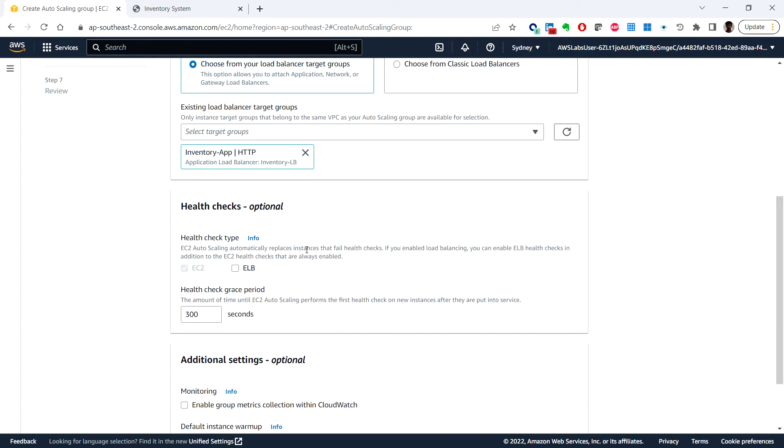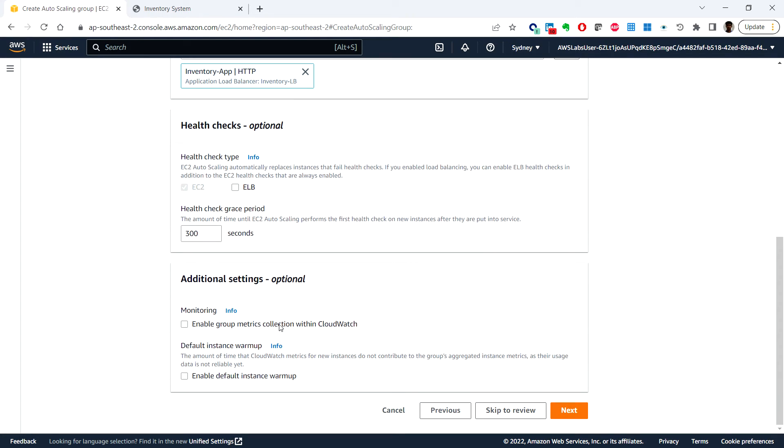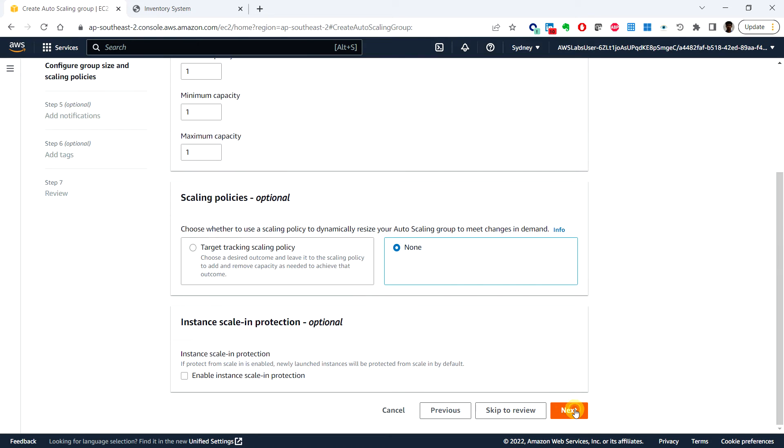For health checks, we can leave the default option which is 300 seconds. For monitoring, you can enable group metrics collection within CloudWatch and choose next.